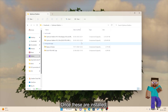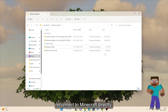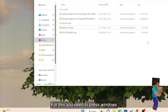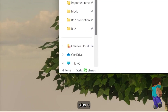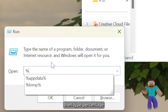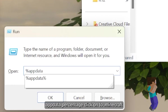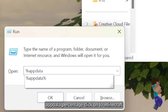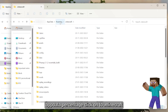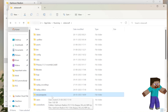Once these are installed, we can head to the Minecraft directory. For this, you need to press Windows plus R, then type %appdata% and press Enter. Head on to .minecraft and load the resource packs folder.